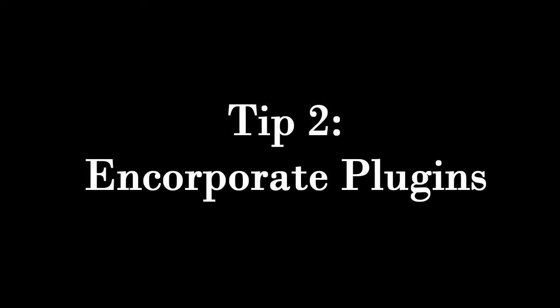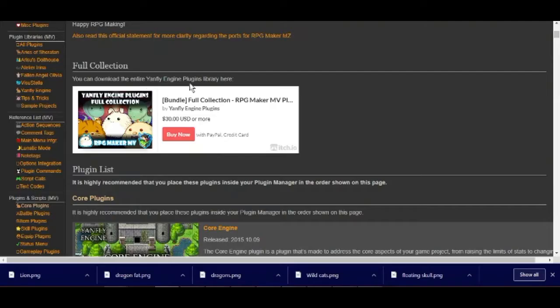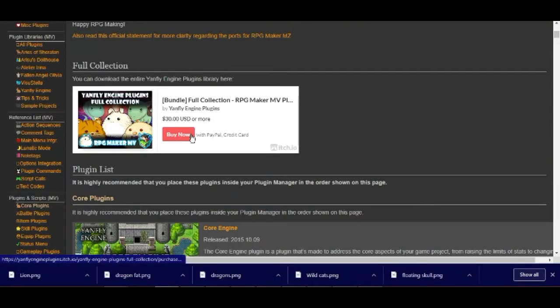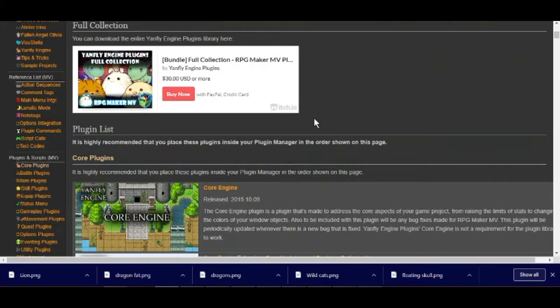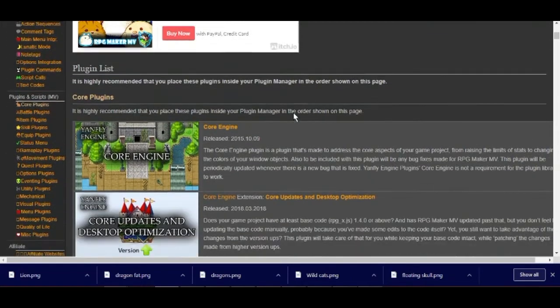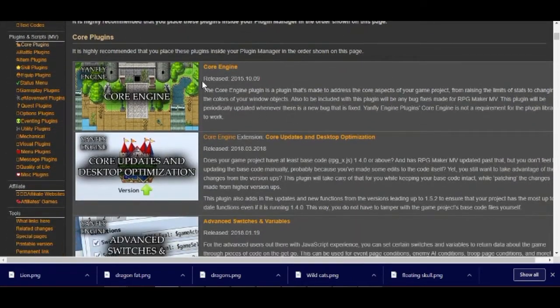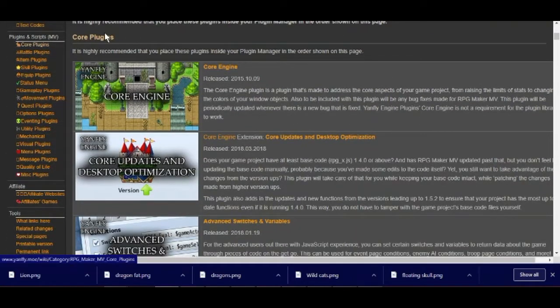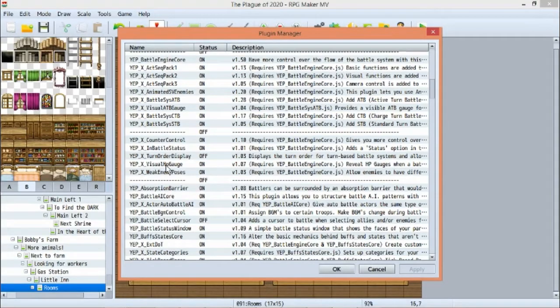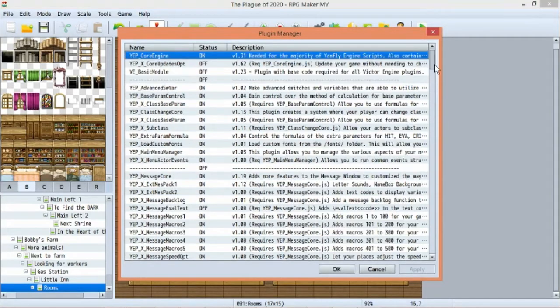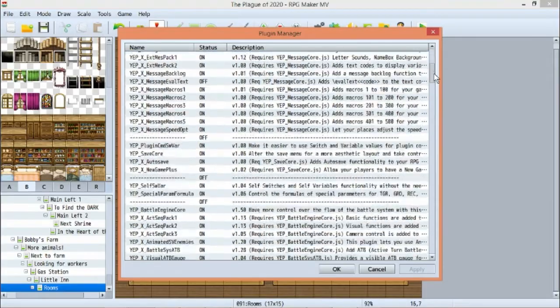Tip number two: incorporate plugins. Another great resource that many kind and generous creators offer for free or incredibly cheap are plugins. I personally bought all of Yanfly's plugins, $30 I think.